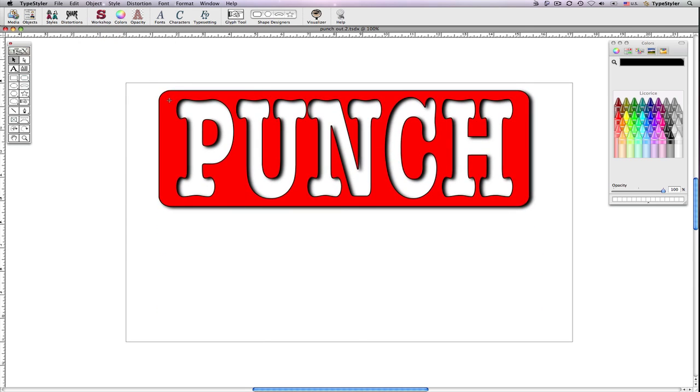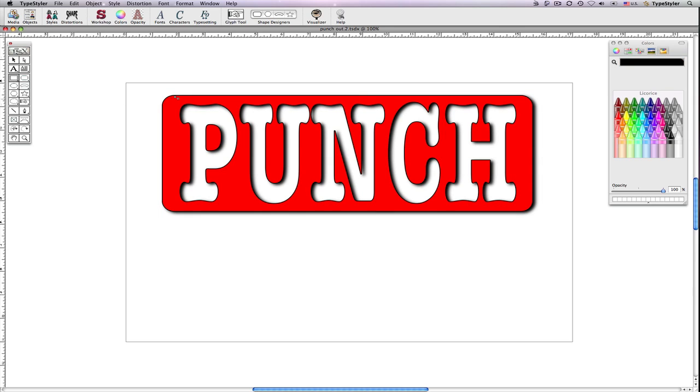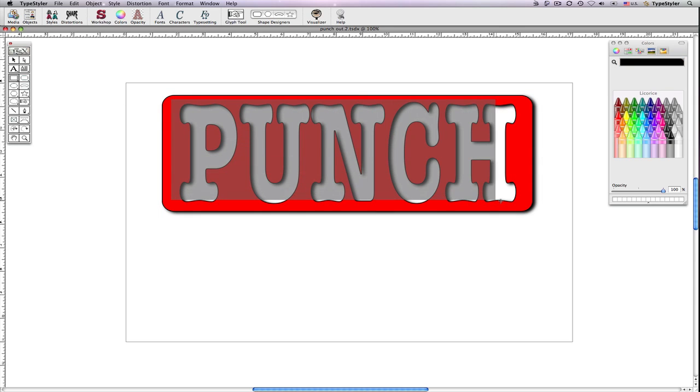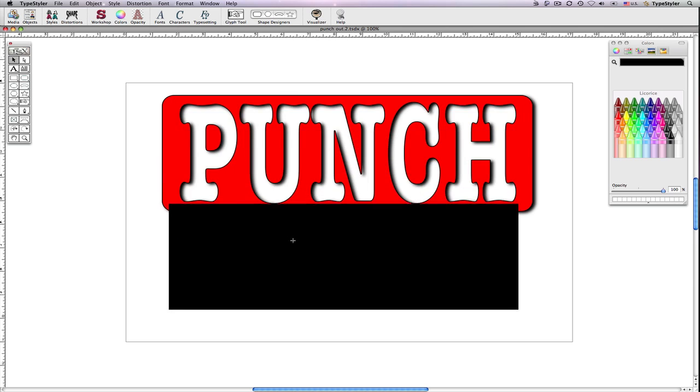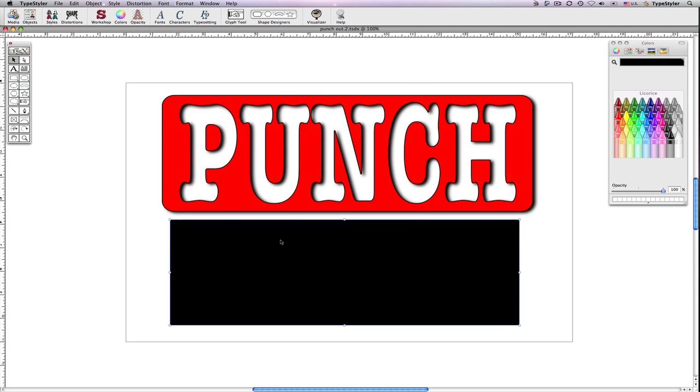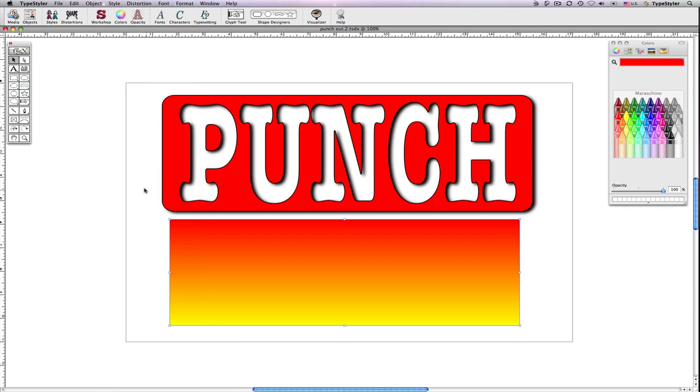To show that that's actually been punched out I'm going to grow another panel. I'll grow this on top of my punched object, move it out of the way, and from the style menu I'm going to choose Red Yellow Gradient.